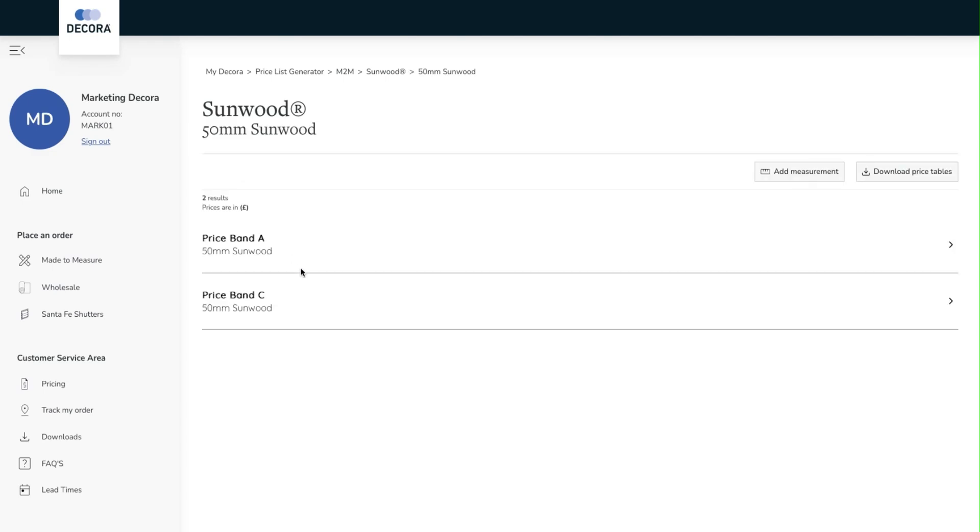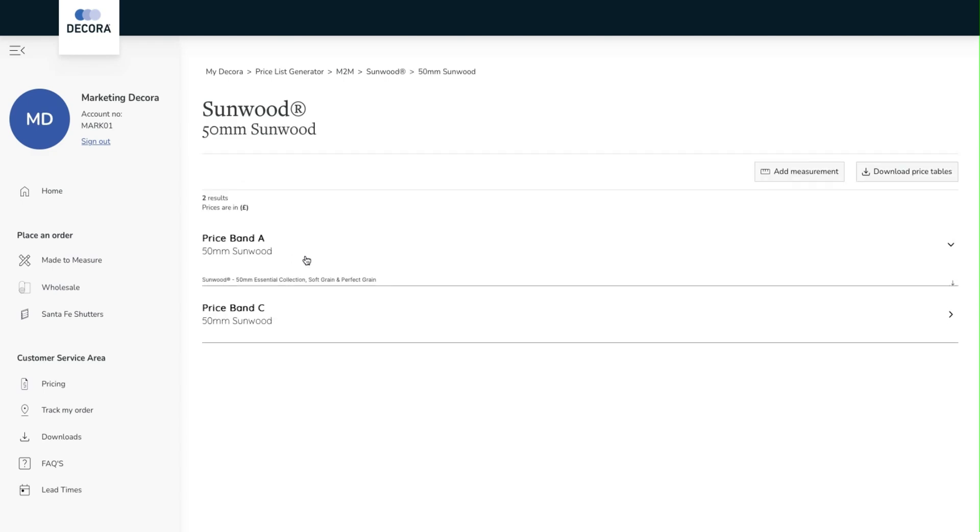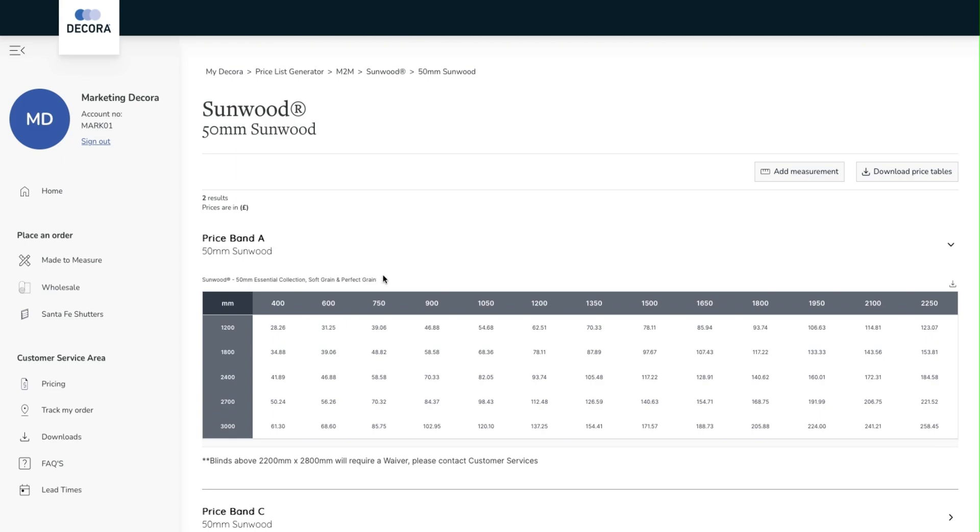We now see that we have two price bands available to us. When we select the band it expands to show us which collection applies to.